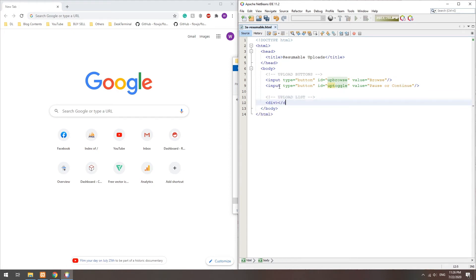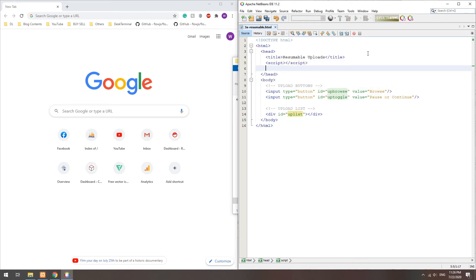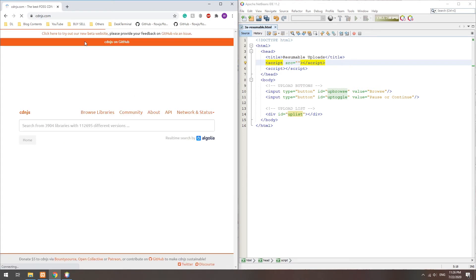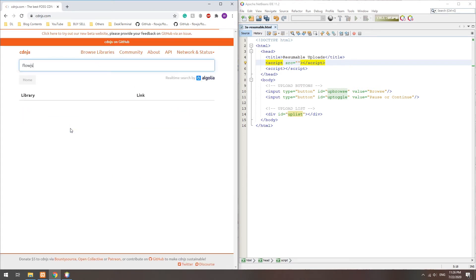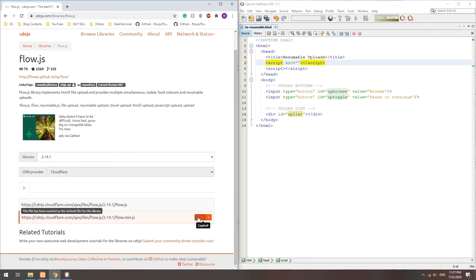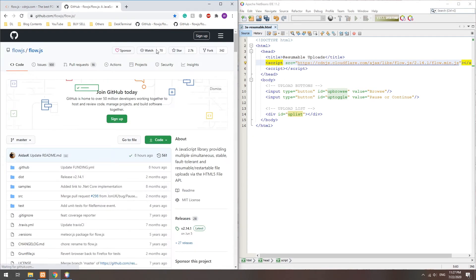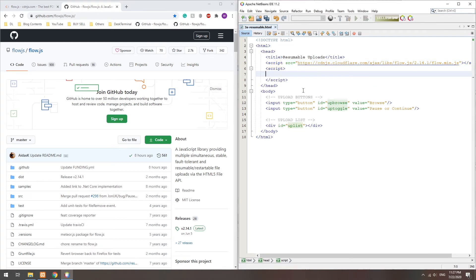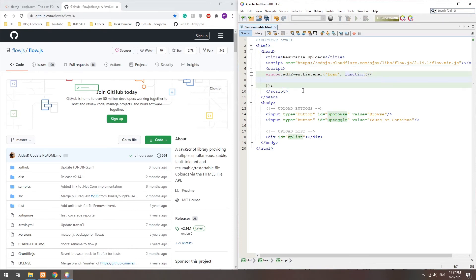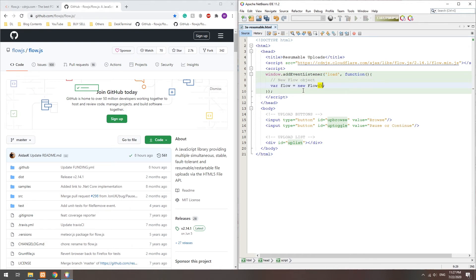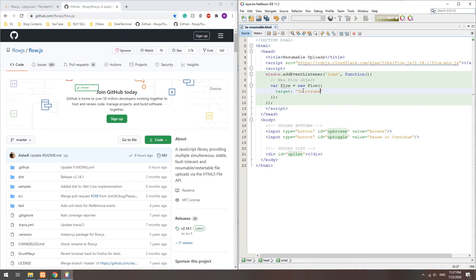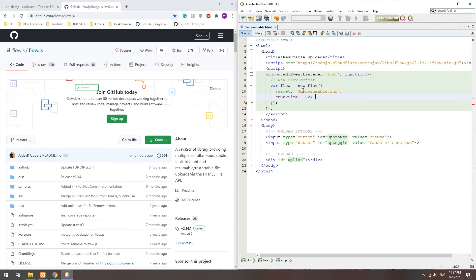Also, create an upload file list. Then, we will be using a library called flow.js. Simply load it from a CDN, or download from GitHub. On window load, we create a new flow object. Again, there are a lot of settings. Essentially, set the server side script and chunk size. We will also set single file upload to simplify things here.